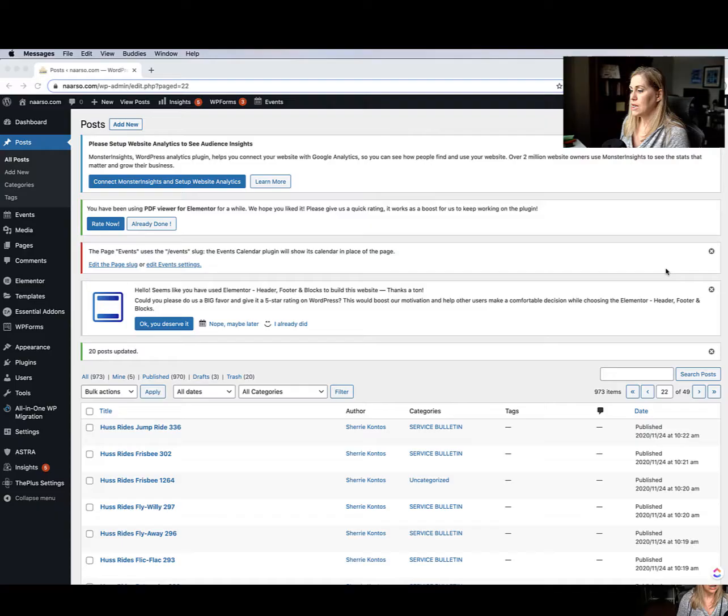In this video I'm going to show you how to manually disable the comments on all of your blog posts in bulk. In this particular website I'm working on right now there's almost a thousand blog posts, so I'm going to show you how to do it in bulk.